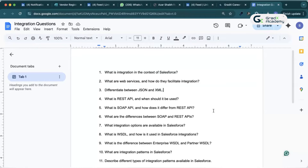Next question: what is REST API and when should it be used? REST API stands for Representational State Transfer — it is a lightweight web service protocol that uses HTTP methods like GET, POST, PUT, and DELETE. We use REST API when we need stateless communication, as it supports faster communication compared to SOAP. If we are working with JSON or XML and integrating mobile apps or web apps, we prefer REST API over SOAP.